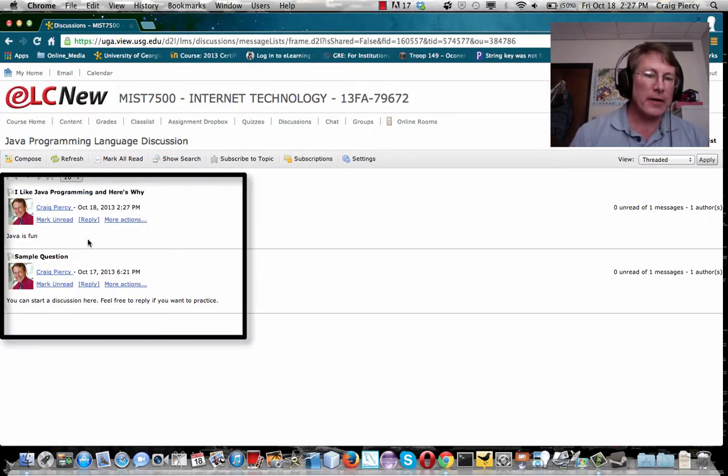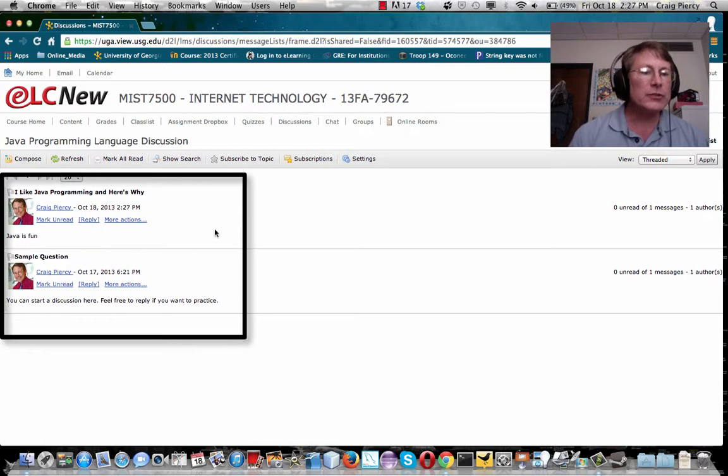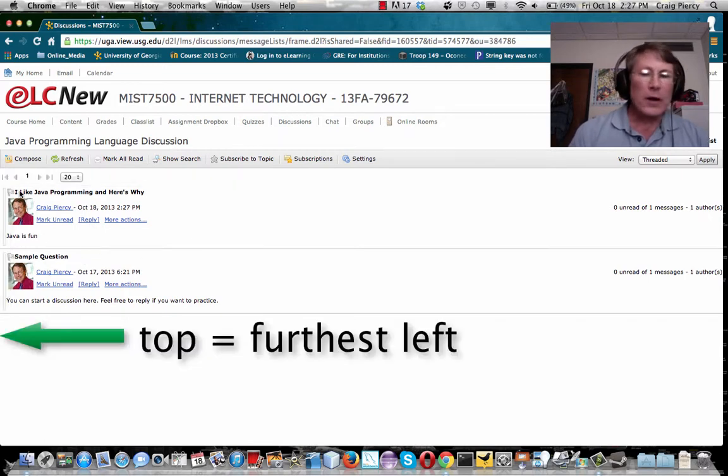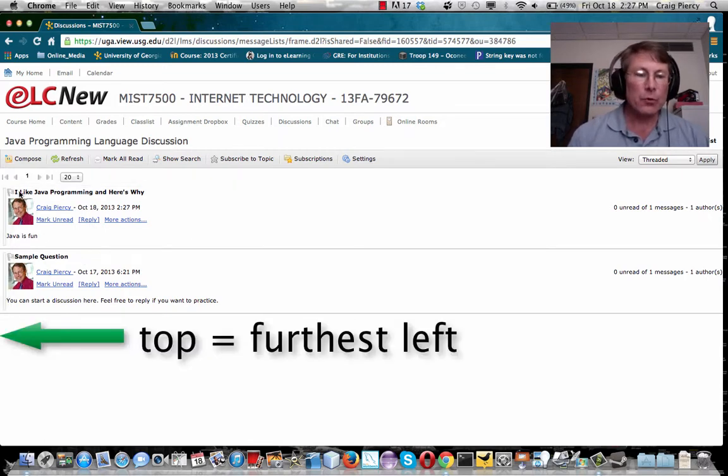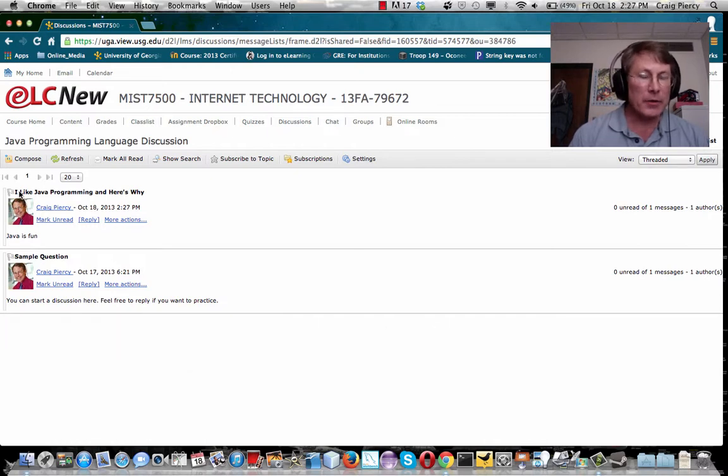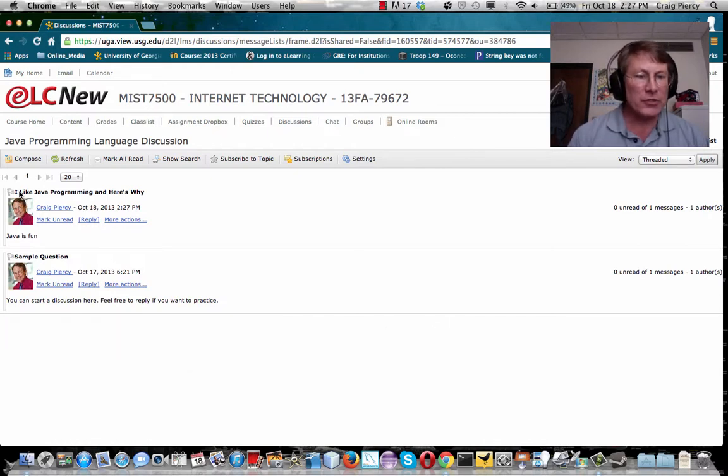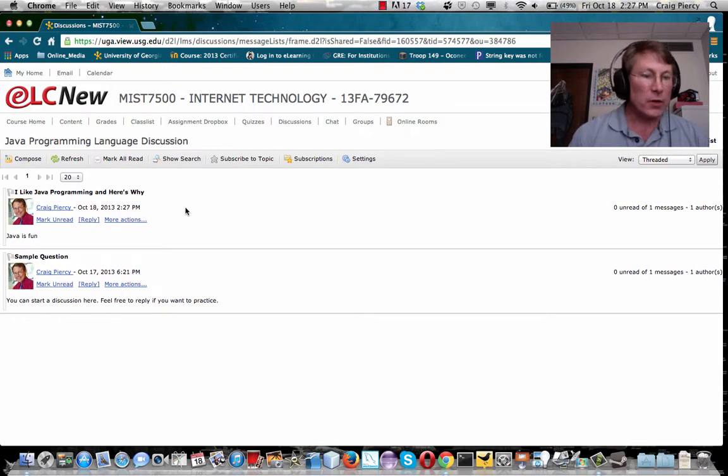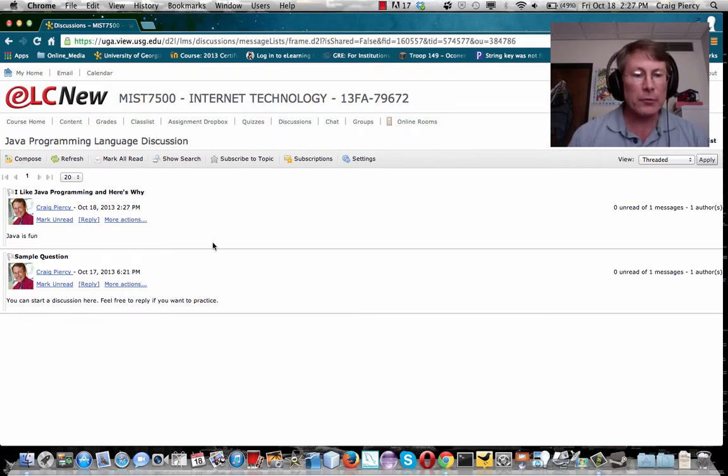You notice that I now have two sample questions. Both are at what we would call the top level or where a discussion is started about a particular topic. So the first part of your discussion assignment, you should create one of these. If we have 12 students, we'd see 12 top-level messages.